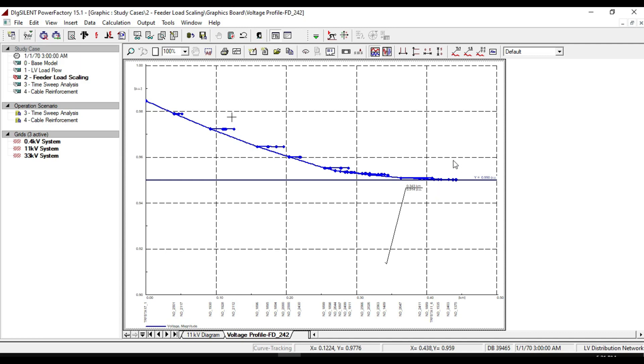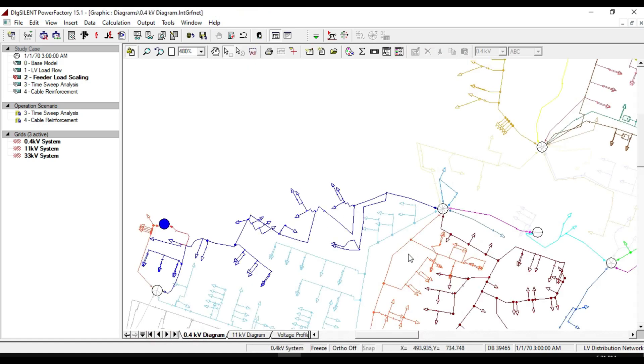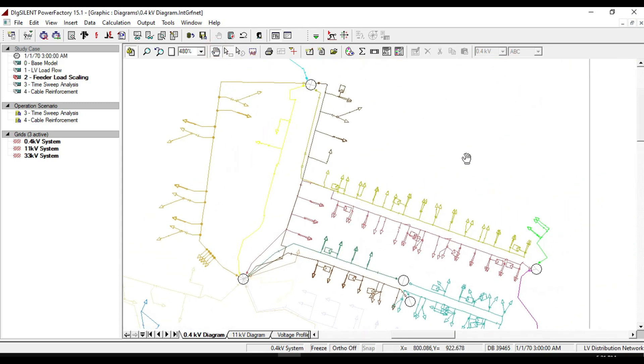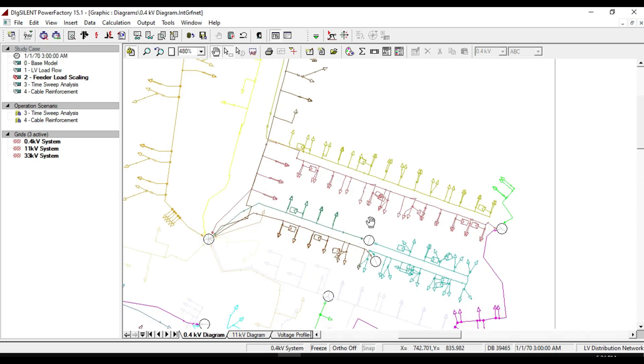Let me also give you a brief information about time sweeping analysis. With time sweeping analysis, we can demonstrate the curve of loads and static generators contained in the feeder during 24 hours.